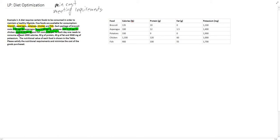Each day one needs to consume at least 2,000 calories, 50 grams of protein, 40 grams of fat, and 3,500 milligrams of potassium. The nutritional value of each food is shown in the table. Please satisfy the nutritional requirements and minimize the cost of the goods purchased.